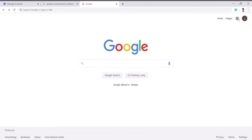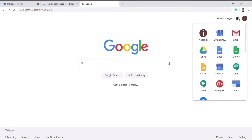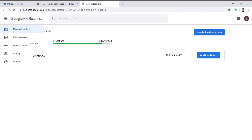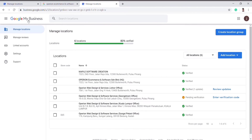Then you go to Google Apps and click on My Business. Then you will successfully log into Google My Business. You can see a list of your company locations here. Then you can manage your location.